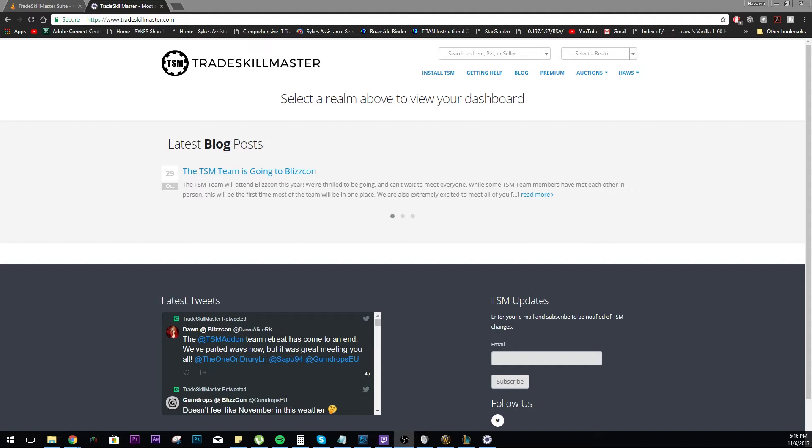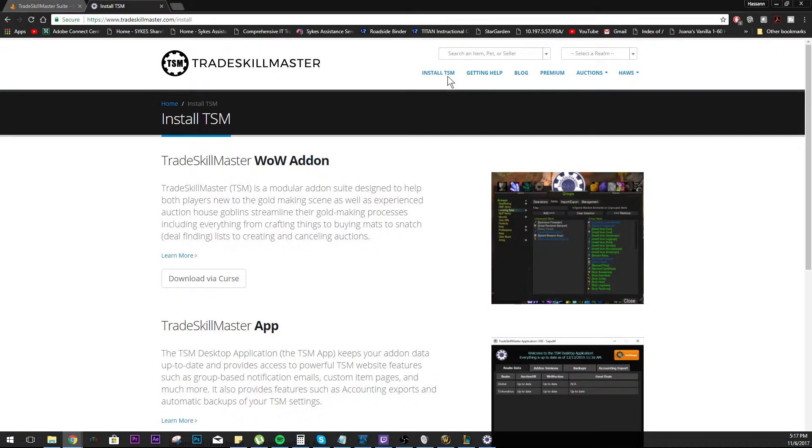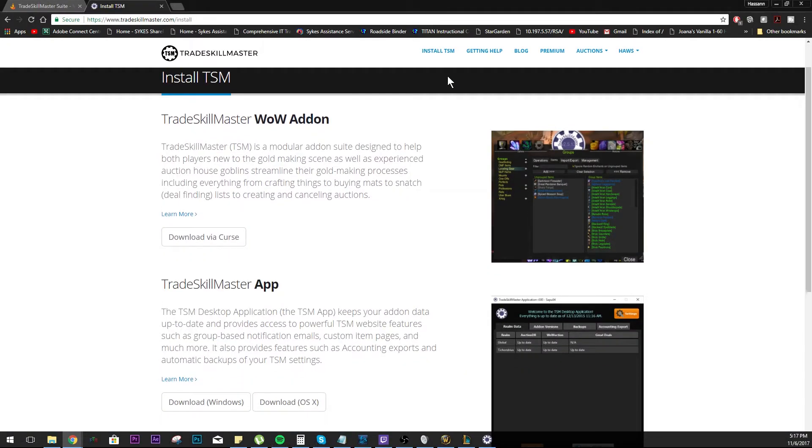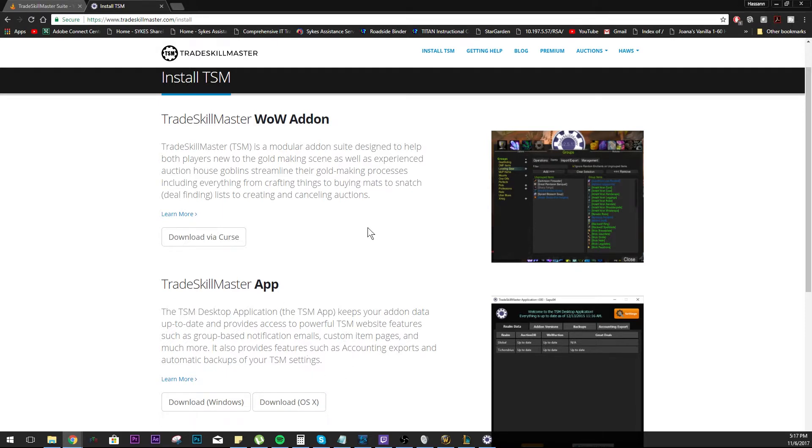First off, you want to head over to the TSM website at tradeskillmaster.com. Once you're at the website, go ahead and click on Install TSM. Now you have your two options: the TSM WoW add-on and the TSM app. Keep in mind these are two different separate programs. One is actually operating in WoW and one just talks with a bigger server that constantly scans TSM.